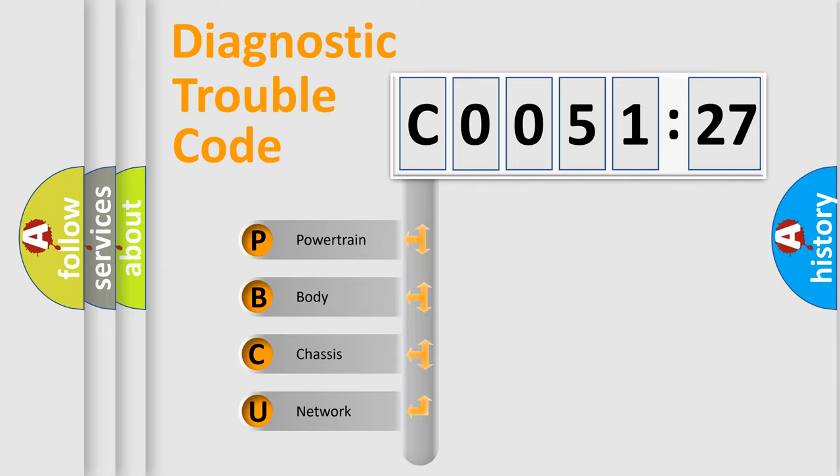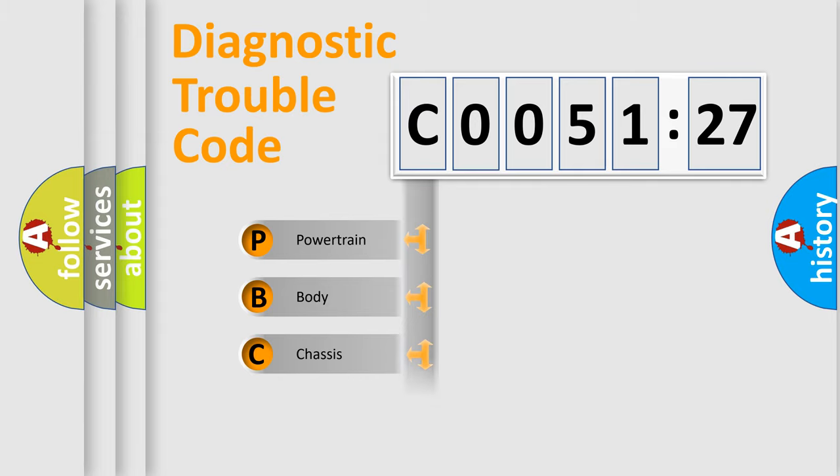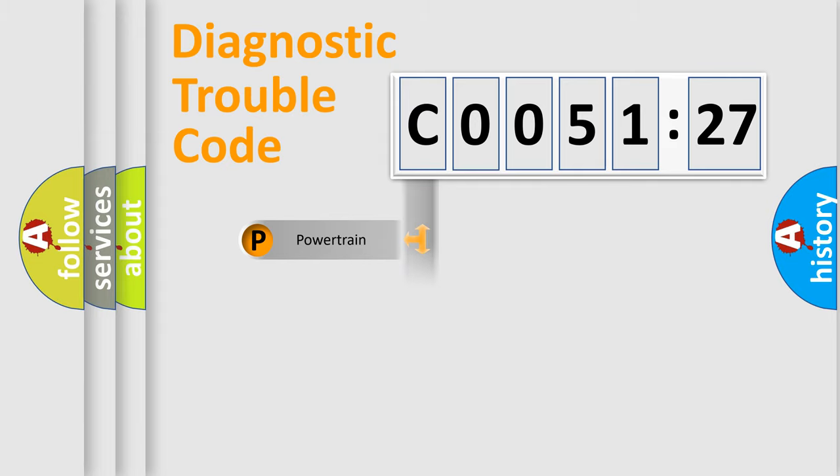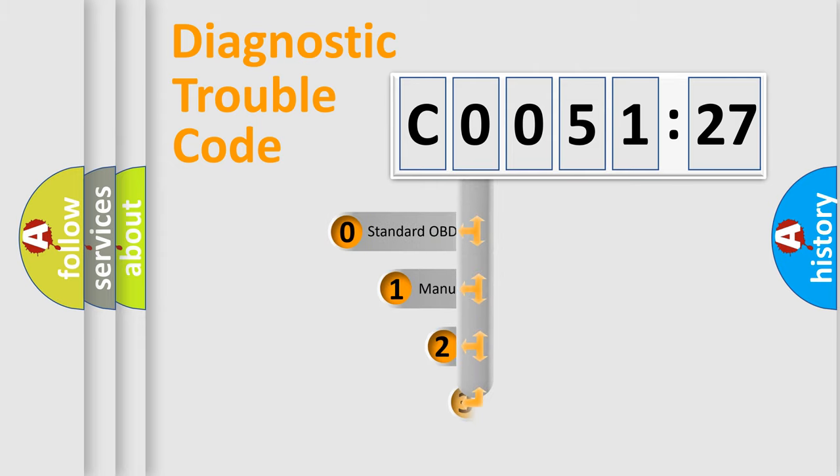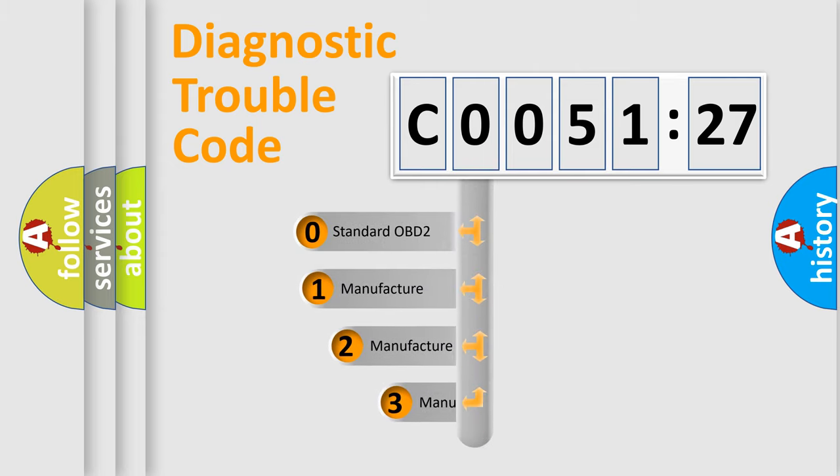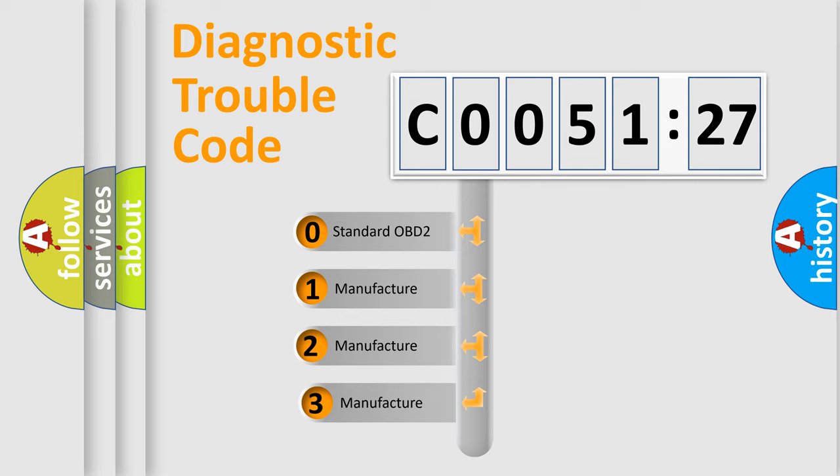We divide the electric system of automobile into four basic units: powertrain, body, chassis, and network. This distribution is defined in the first character code.